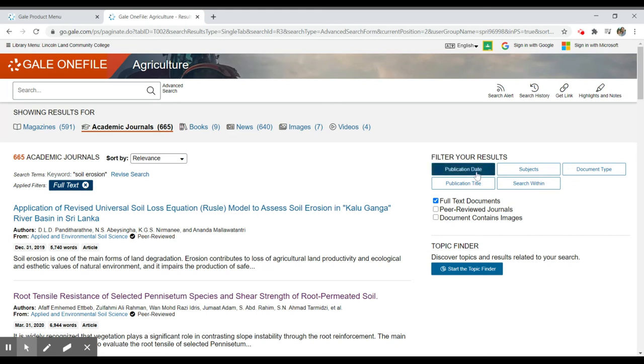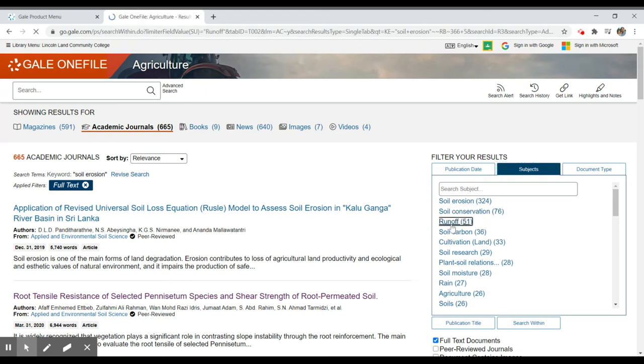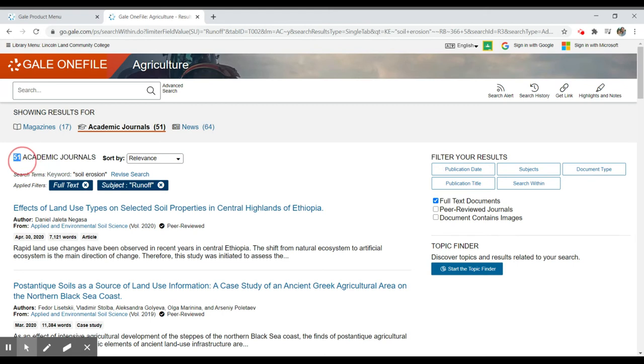I can limit by publication date to the right, and I can filter by subjects or document types. So if I select on subjects within the search of soil erosion, I might want to look for things like runoff. And so I can limit to that particular section of those results. And in this case, I have 51 articles to look through at this point.